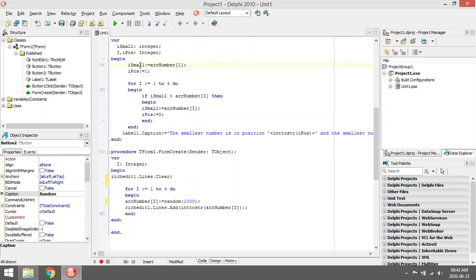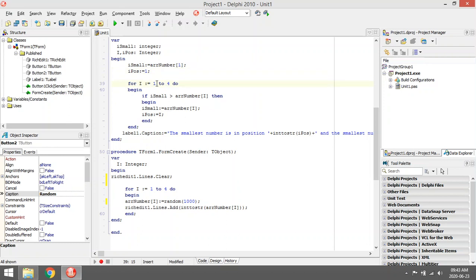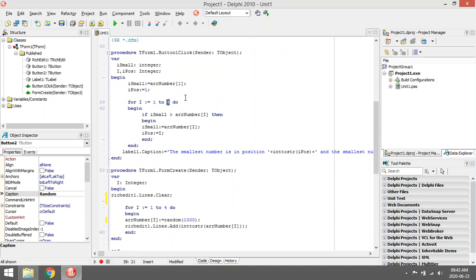So the safest way is just assign the first one to i_small and give i_pos a default value of one. Then you can start running through the whole array, starting with the first one and ending with the last one.